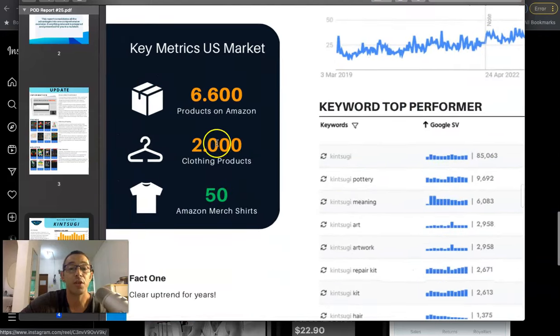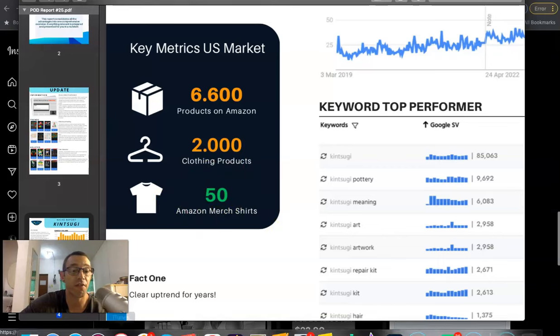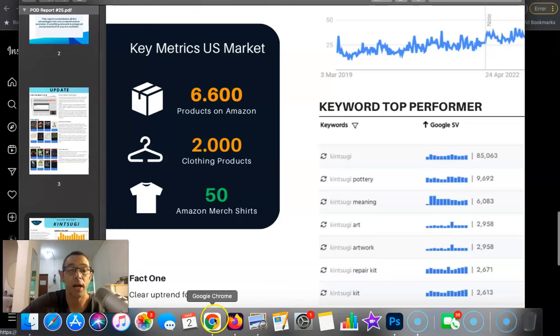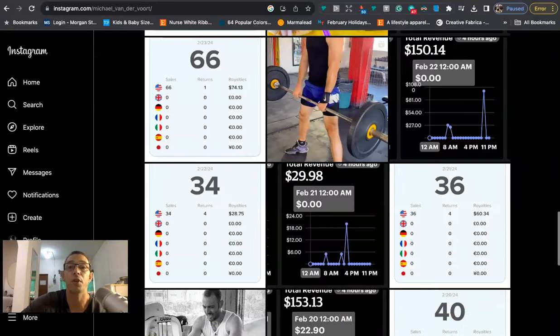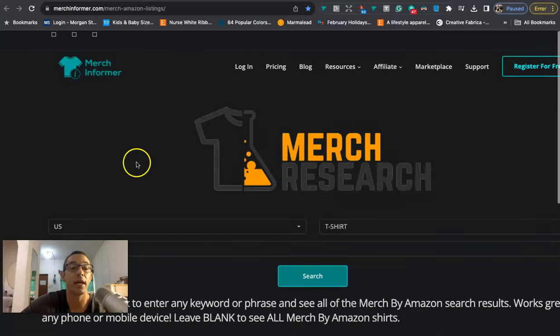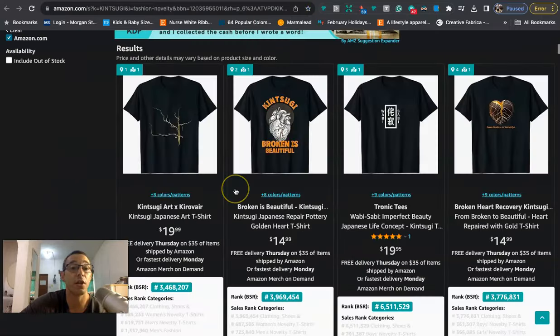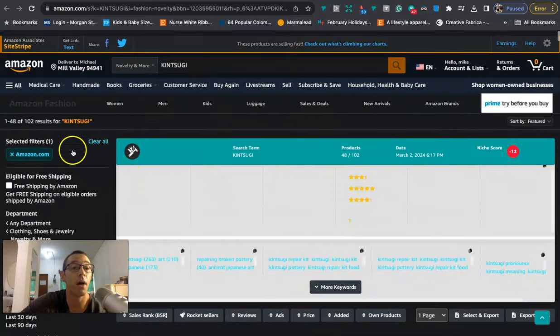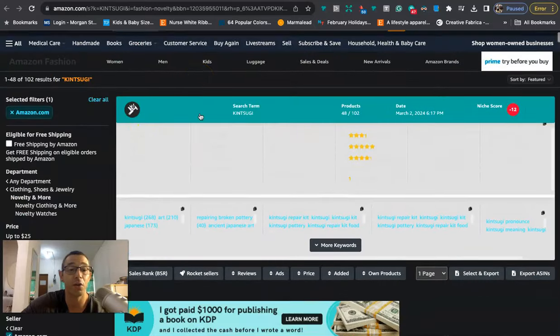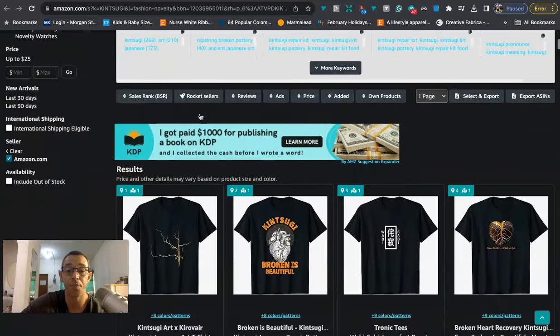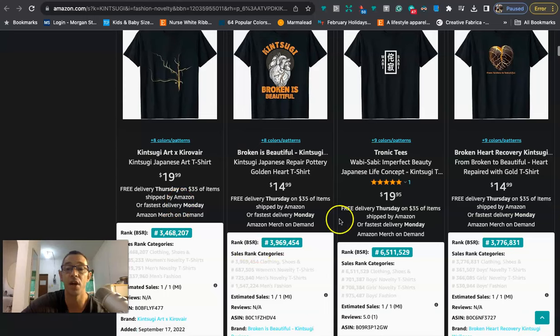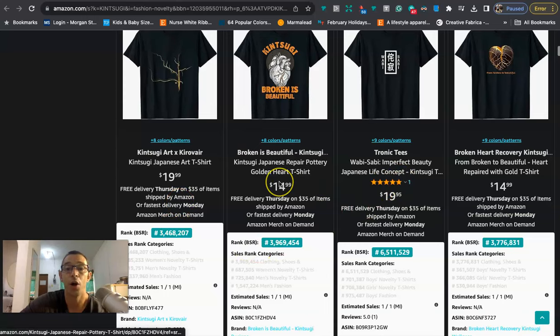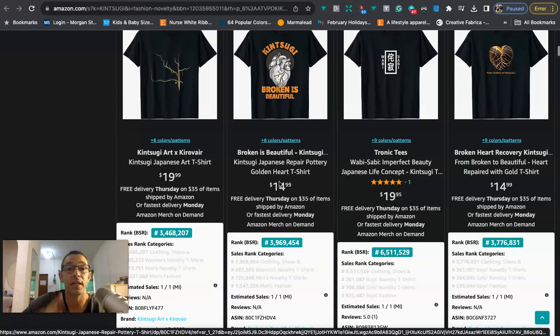And then the key metrics, the one that's most important is this one that's in green. How many Amazon merch shirts are there? And they're saying that there's only 50. Now when I check that using Merch Informer and I type in Kintsugi and hit enter, we're going to see that there is a little more, 102 results, but that's still very low in competition. And we can see that these have BSRs. Some of them have reviews. So this looks like it's low in competition and it is selling, which in my opinion is exactly what we want.